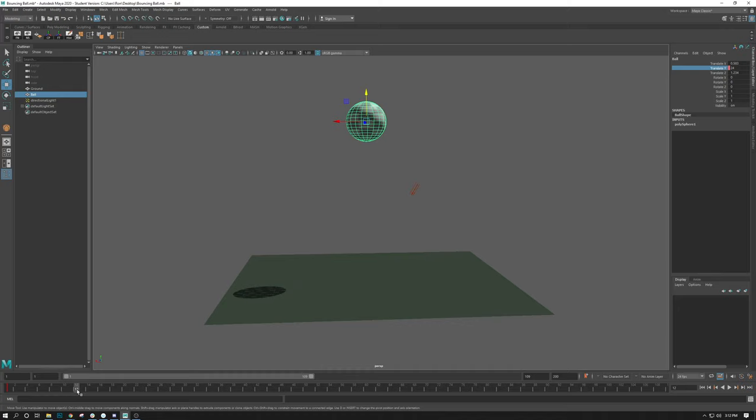Some people call this blocking in the animation. Basically we want to try to do the biggest movements first before we bother to do the smaller movements. Because if the bigger movements have to change in timing, then we have to move all the smaller ones as well and that's just not efficient.